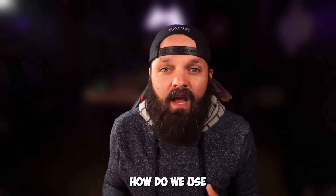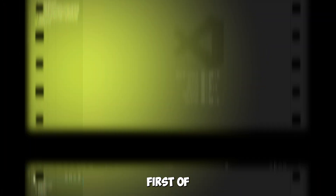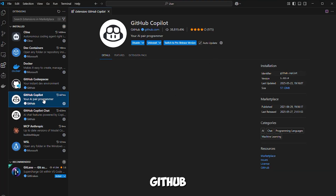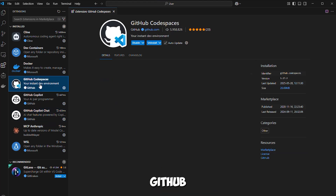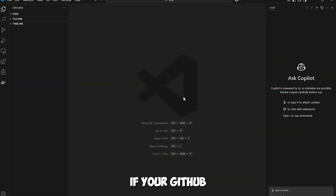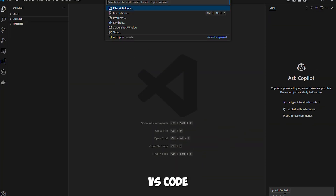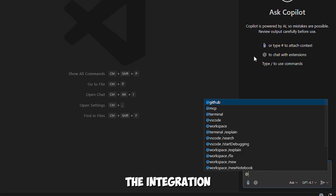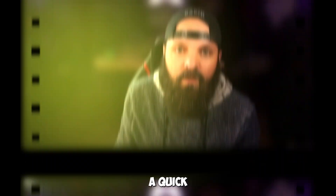Let's get practical — how do we use these in VS Code? First, open VS Code, head over to the marketplace, and install GitHub Copilot, GitHub Copilot Chat, and GitHub Codespaces. These are easy to install — just a few clicks. Now we'll check if your GitHub integration is working properly. Open the chat panel in VS Code and type "@" — if you see GitHub in the list, that means the integration is working correctly. Next, let's install an MCP server. For this tutorial, we'll use Time MCP.